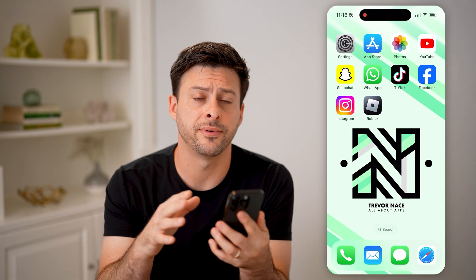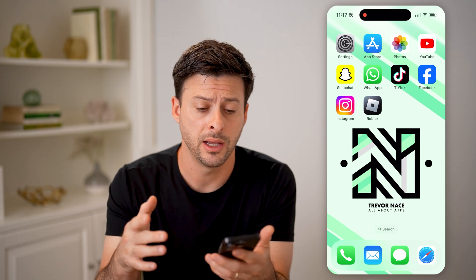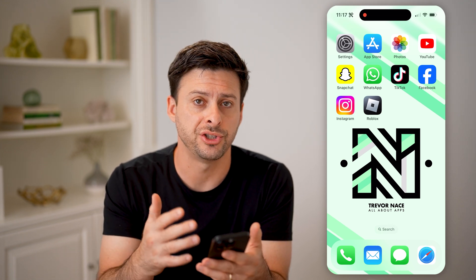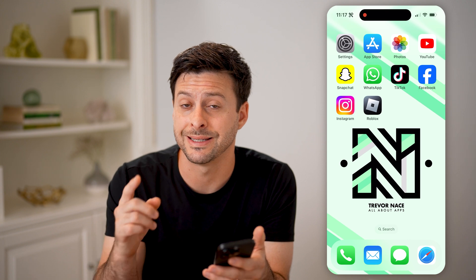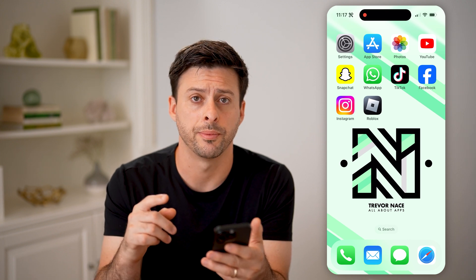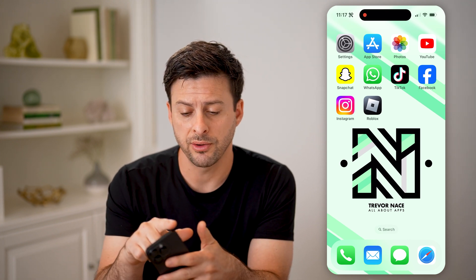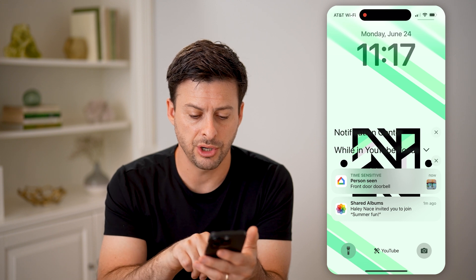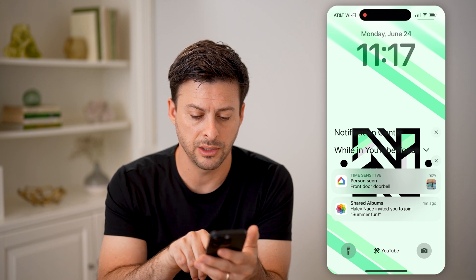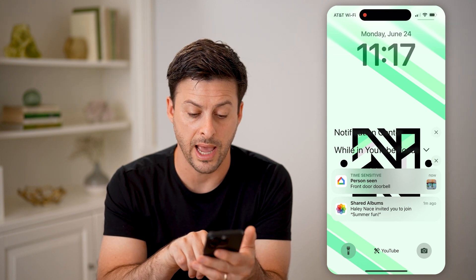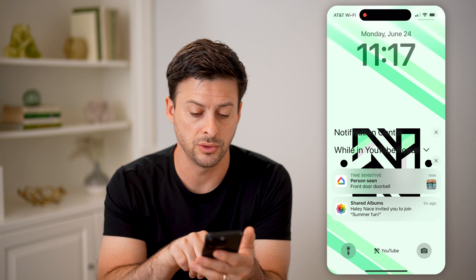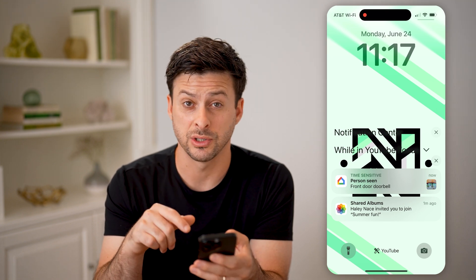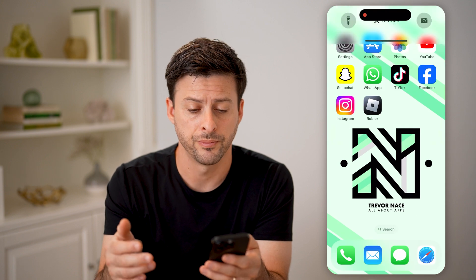Now, whether you're on an iPhone, a Mac or an iPad, and you get invited to a shared album, there are a couple different places that will show up. One is you can swipe down from the top left, and you can see shared albums — Haley just joined or added me to summer fun. I can just click on it to join that album.